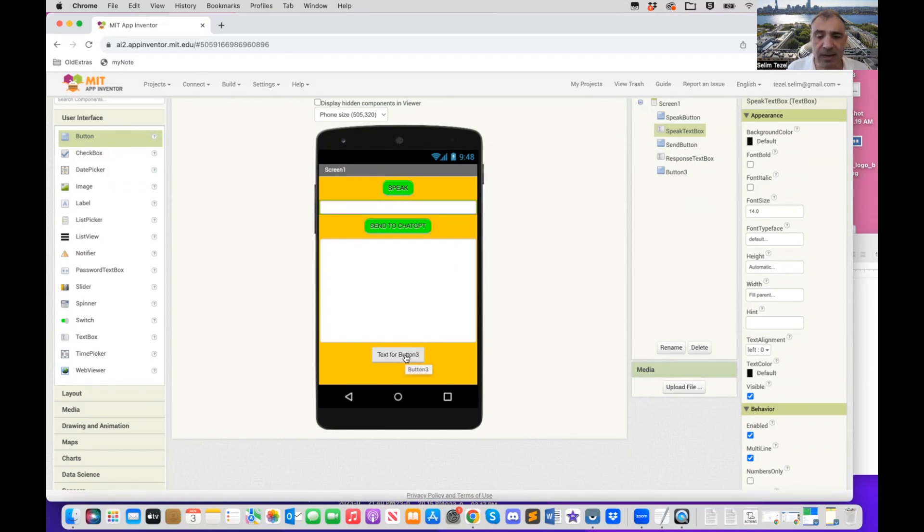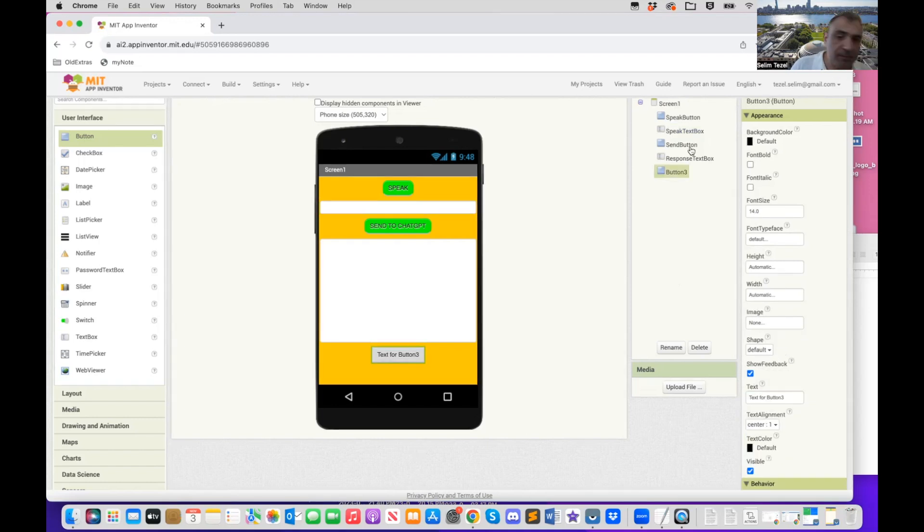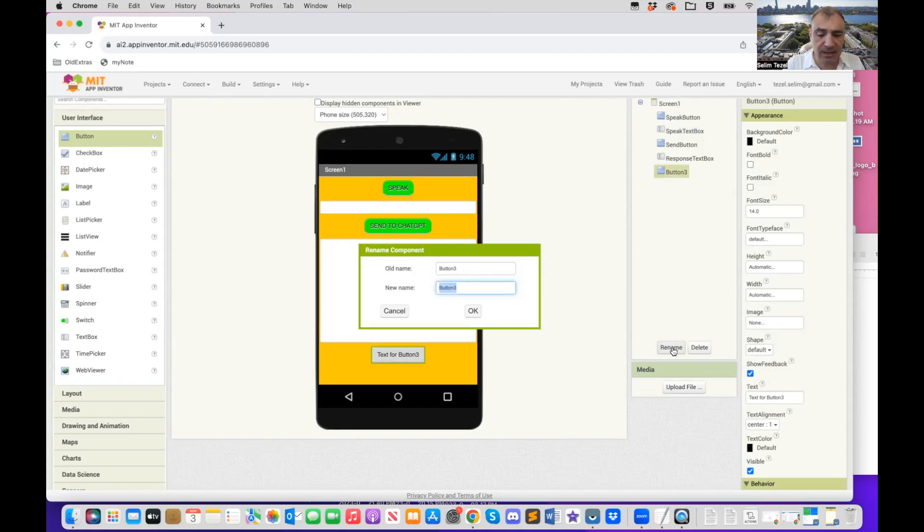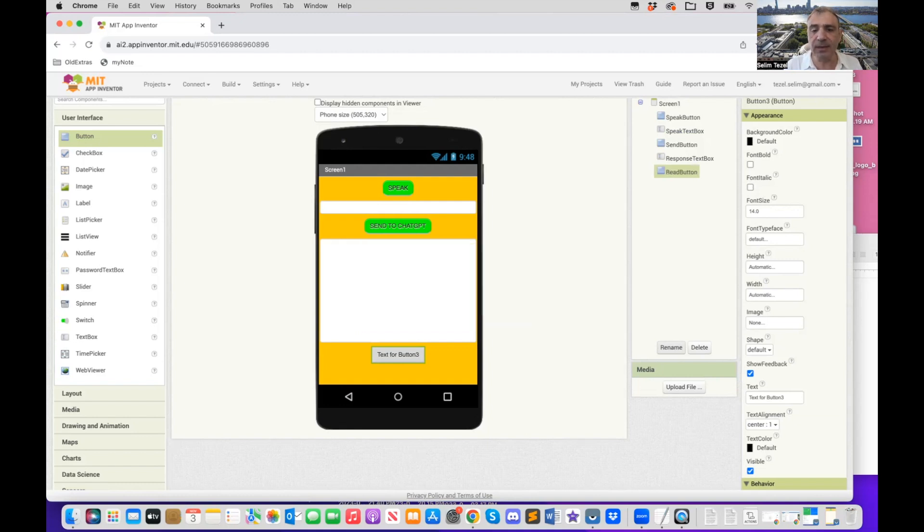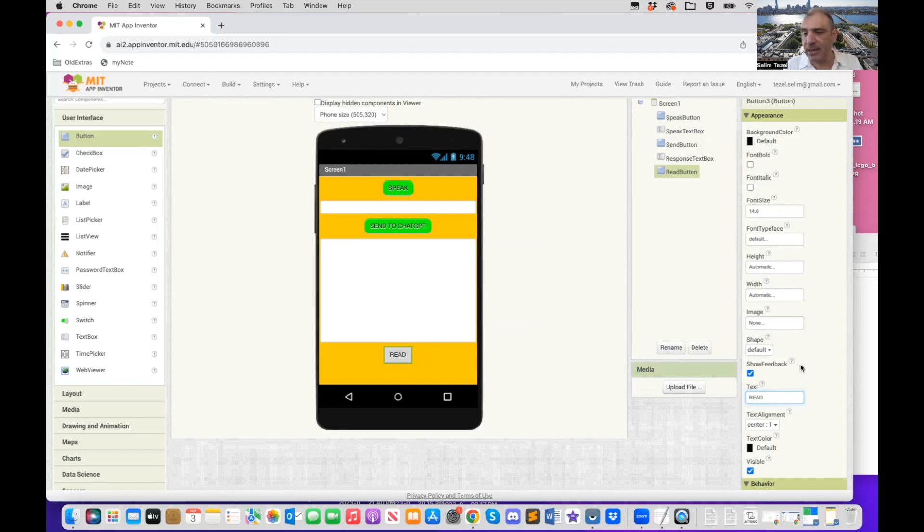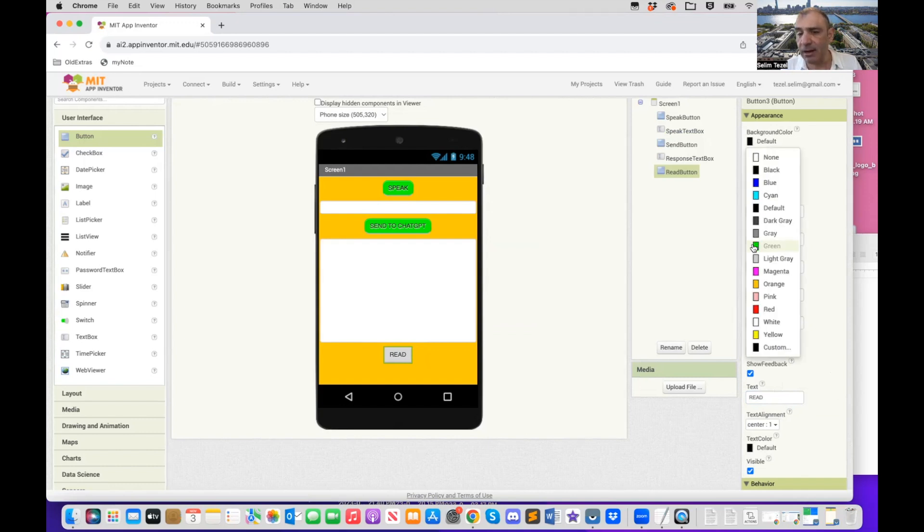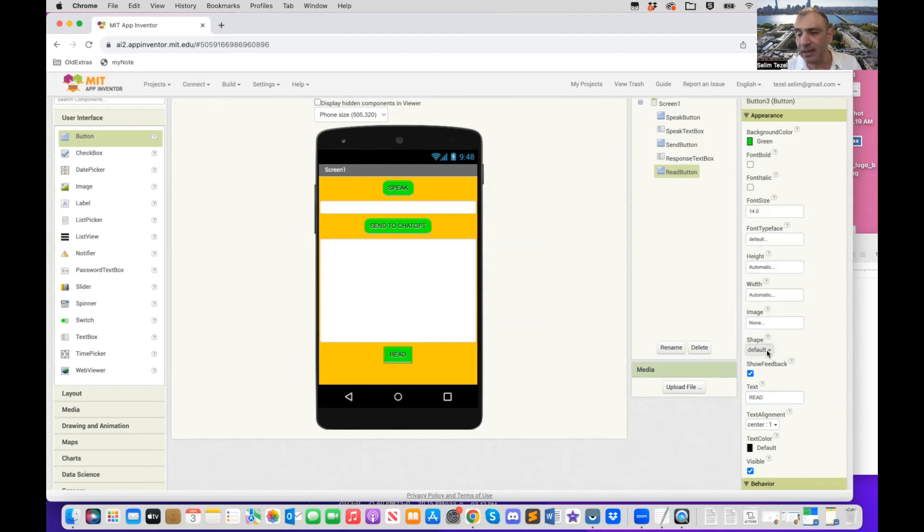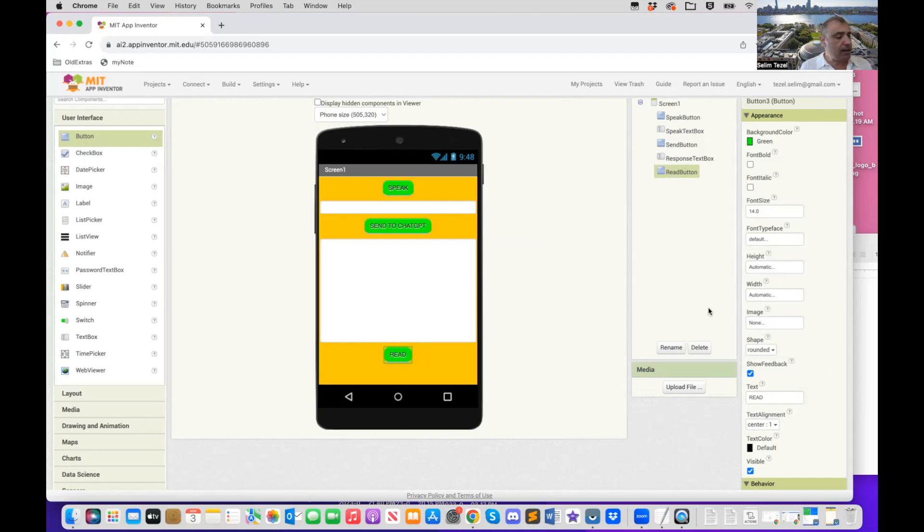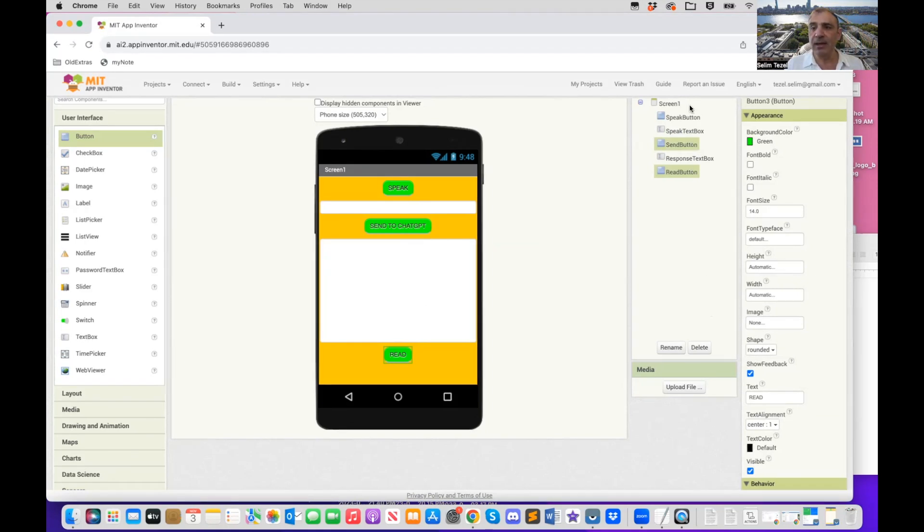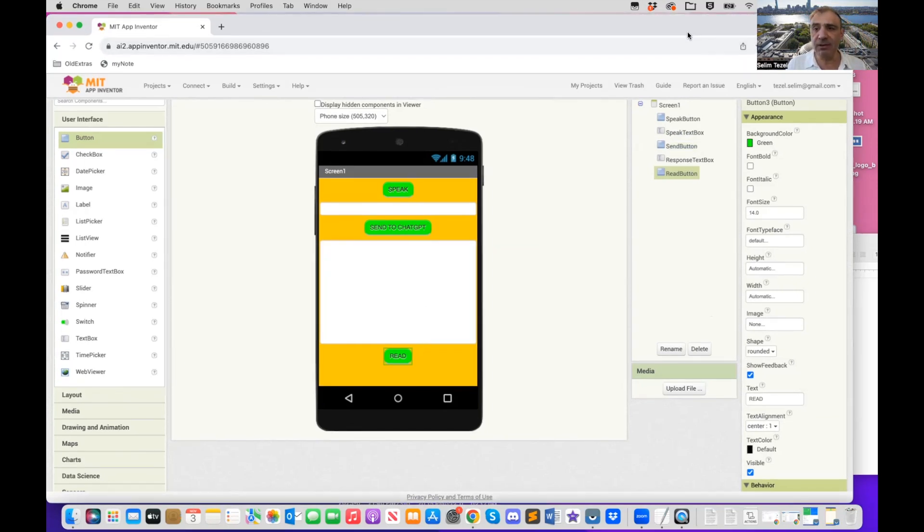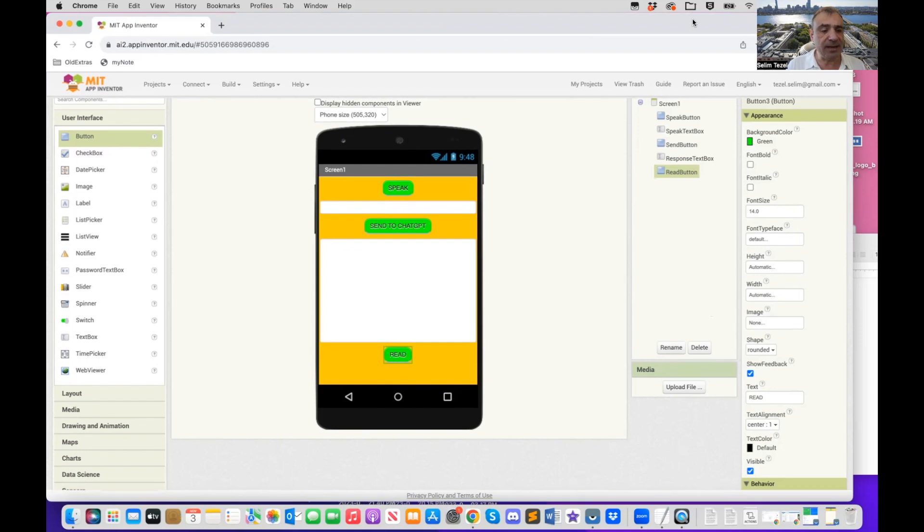So last thing remaining is my last button. So I'm going to click on that and I'm going to call that button. I'm going to rename that read button. So that's the name of it. I'm going to change the text of it to say read. I'm going to change its font, the background color to again green, and I'm going to change its shape to rounded. So these are all things that you need to just make things pretty. You could choose your own colors, your own shapes, any way you want, but our graphical user interface is ready.